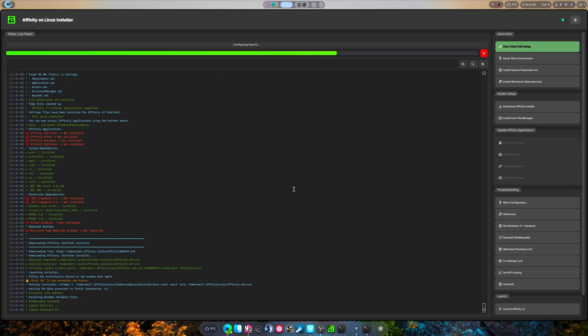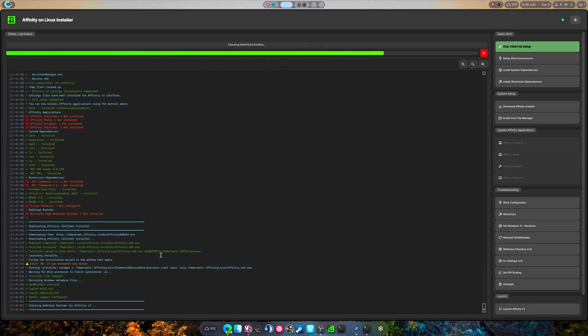So it's gonna install the web view 2 runtime.